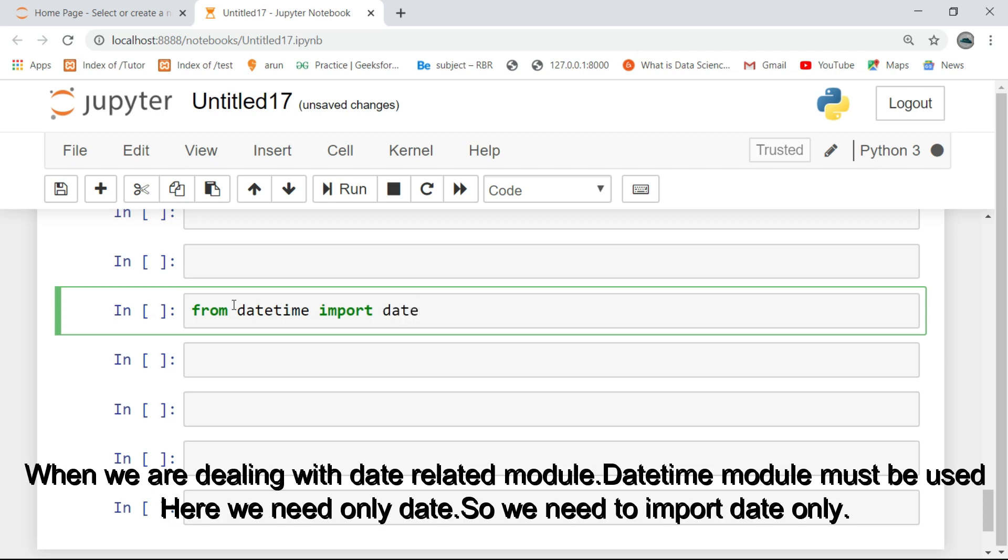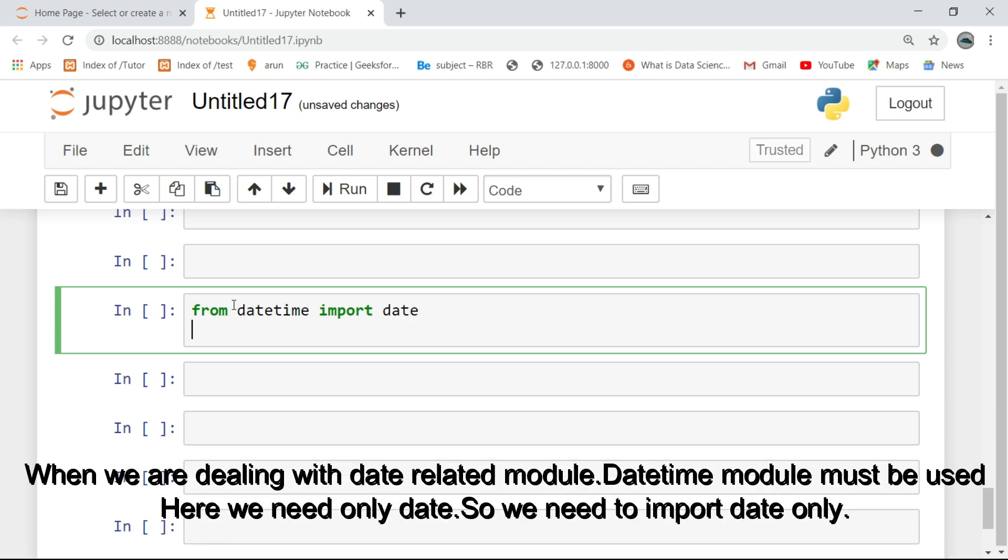When we are dealing with date related modules, datetime module must be used. Here we need only date, so we need to import date only.